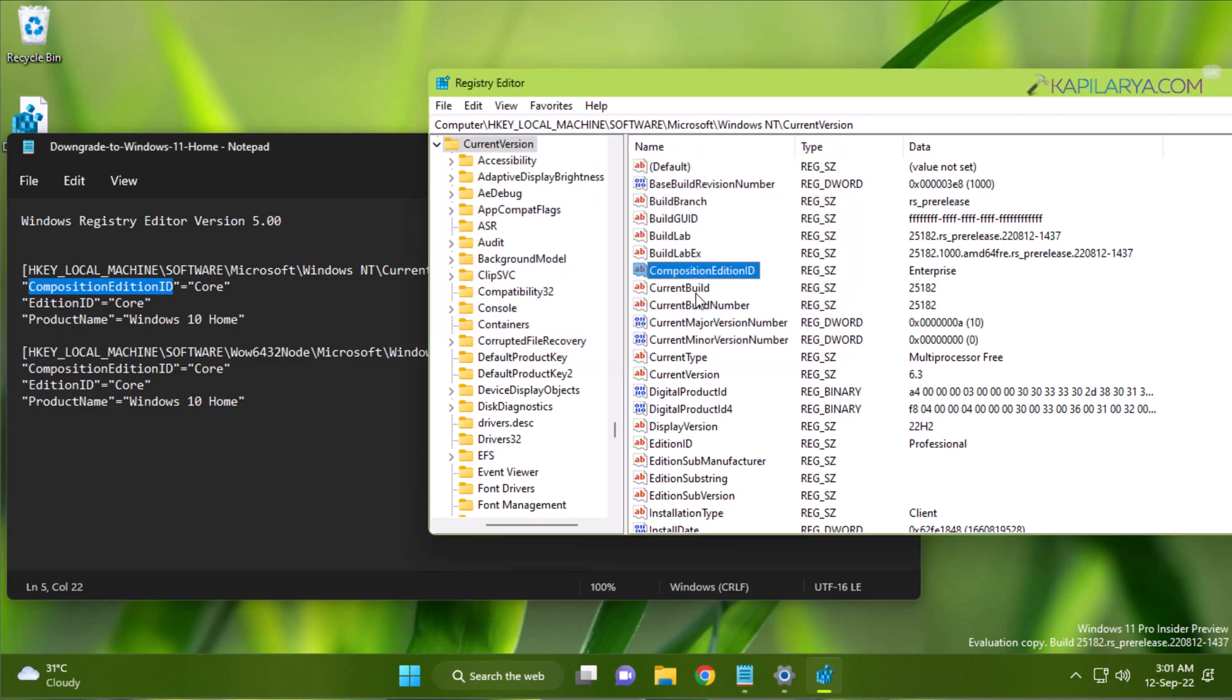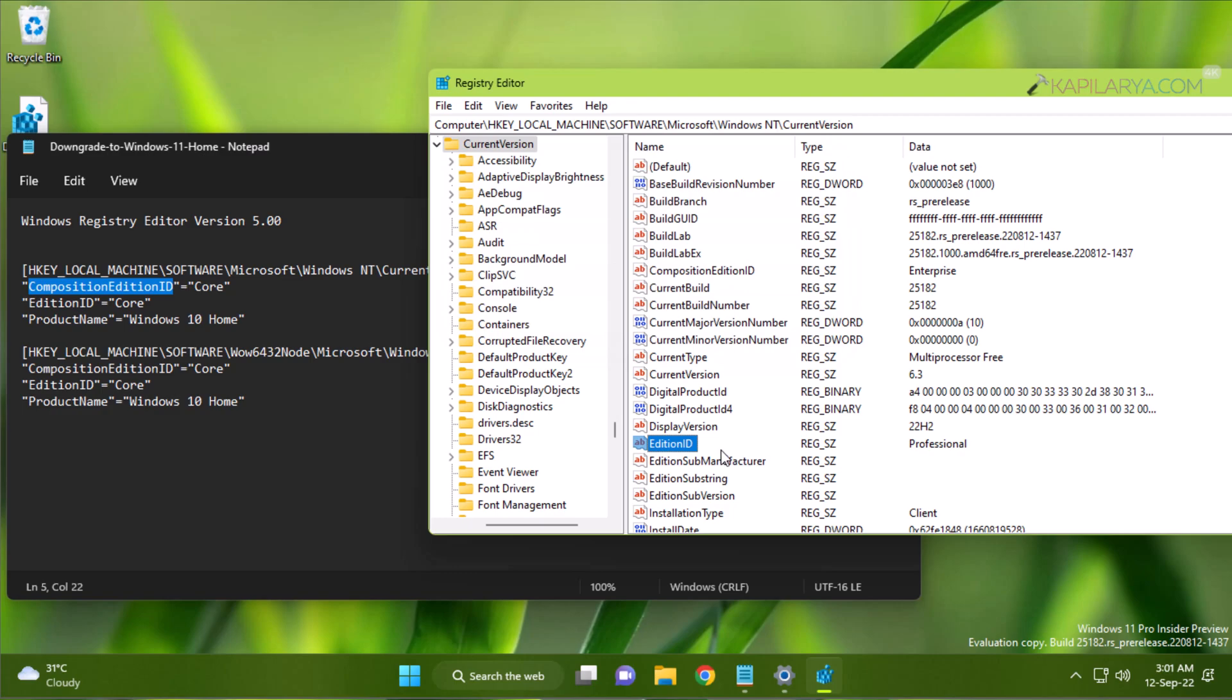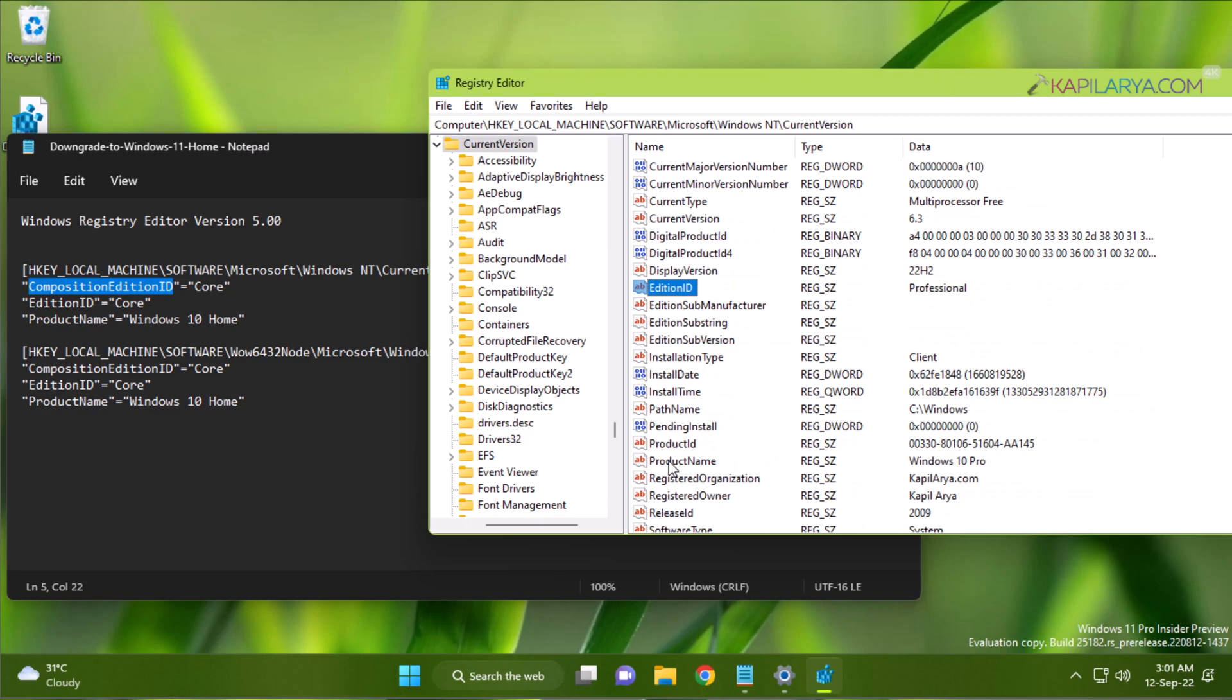Then you have to go for the EditionID and set its value to 'Core' as well. And then finally, we will browse down here and locate ProductName. All of these are registry strings, so they accept alphanumerical values. Now, for ProductName registry string, you have to set it to 'Windows 10 Home'.